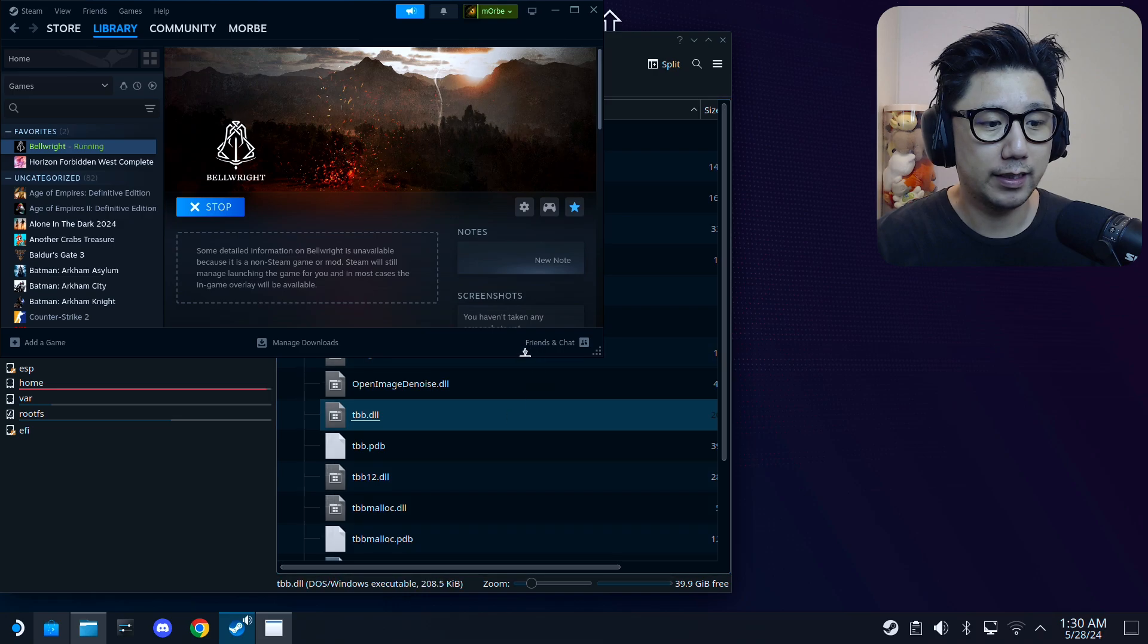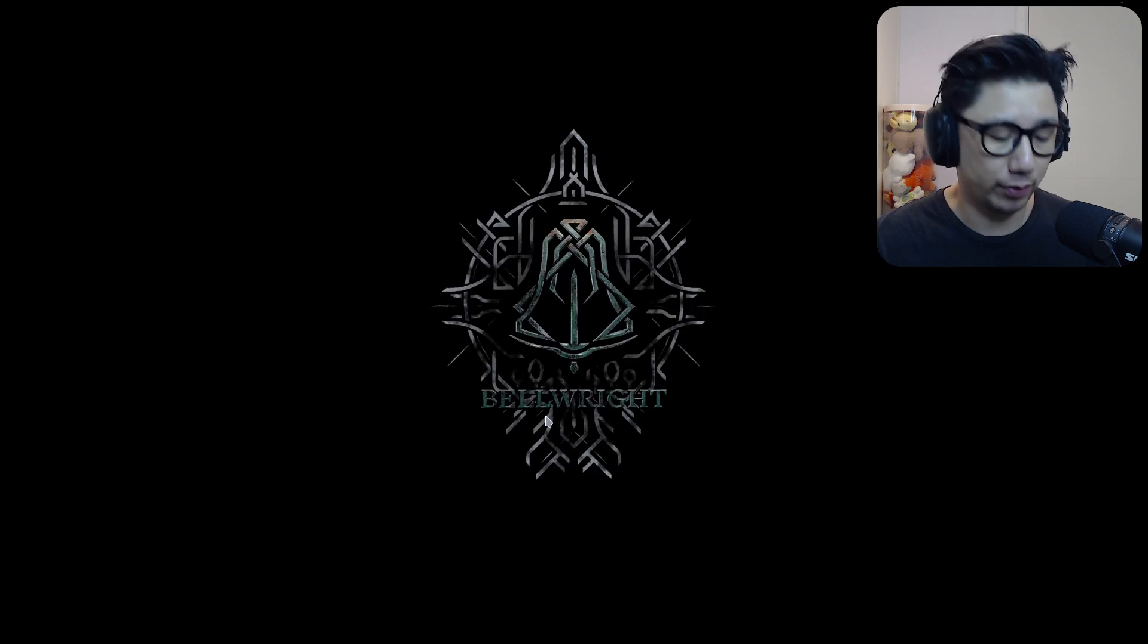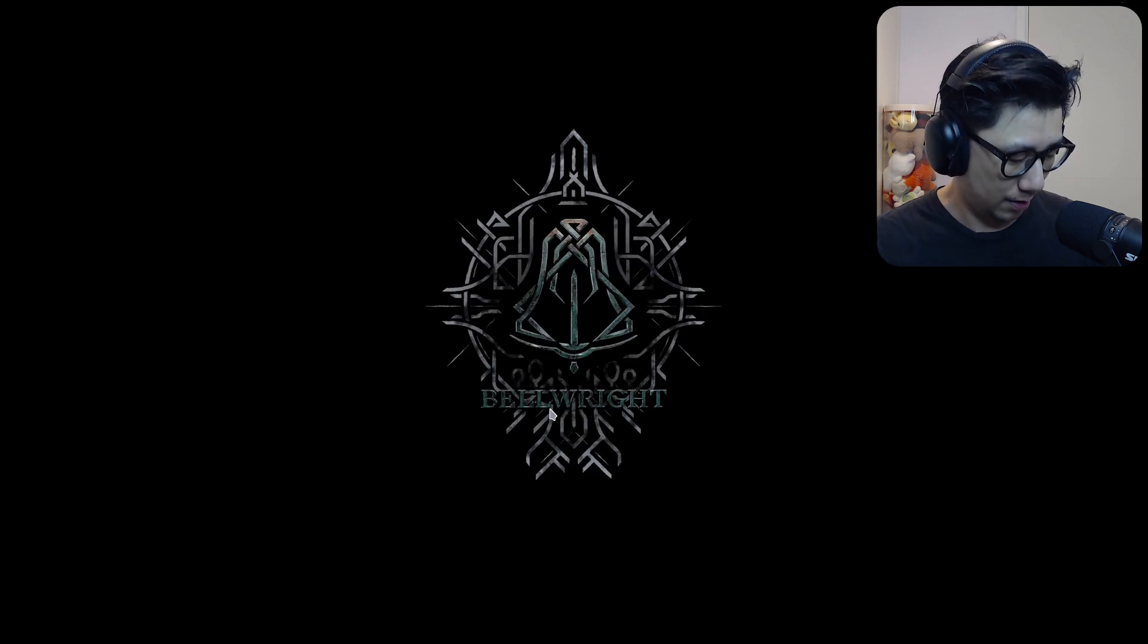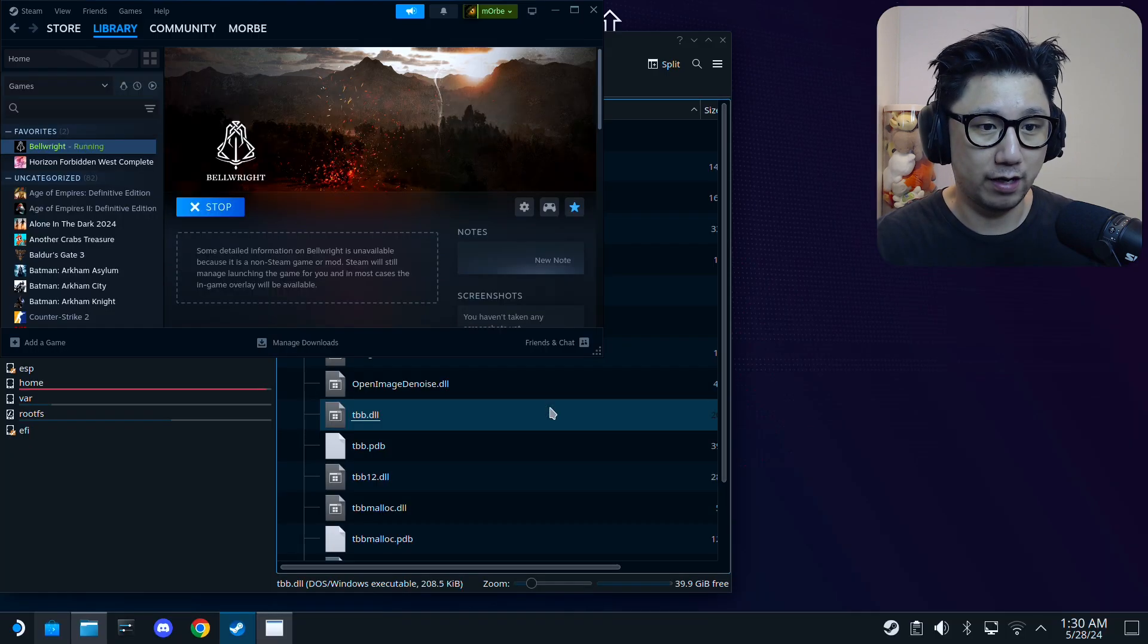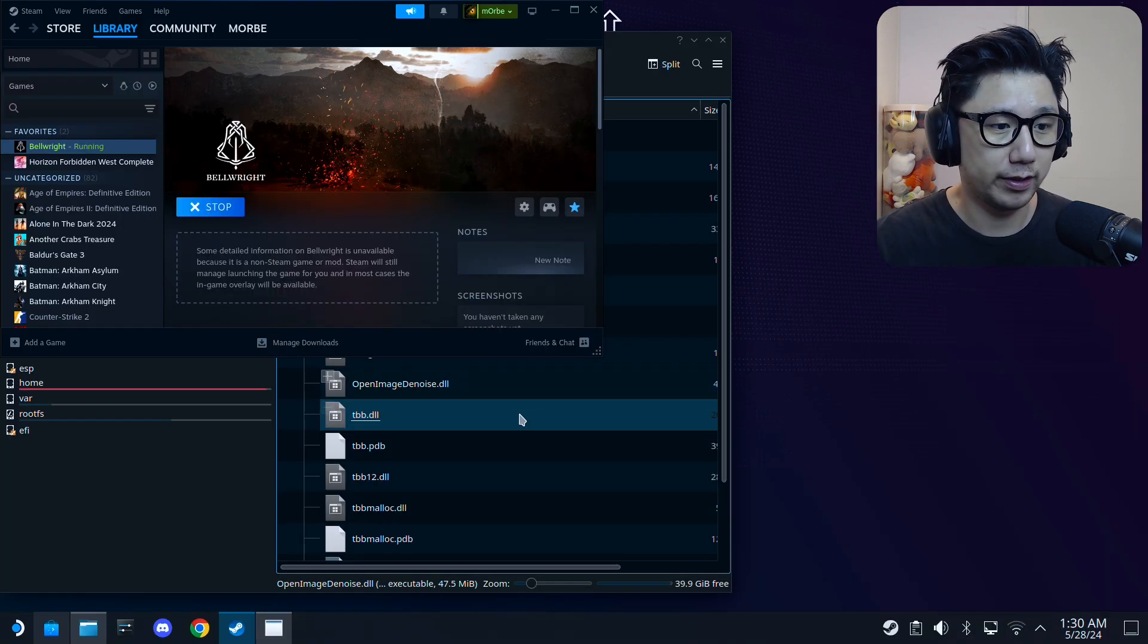Run the game once because we need to generate the config file. You have to run the game once before you can do that. I'm just going to press Alt+F4, quit the game.